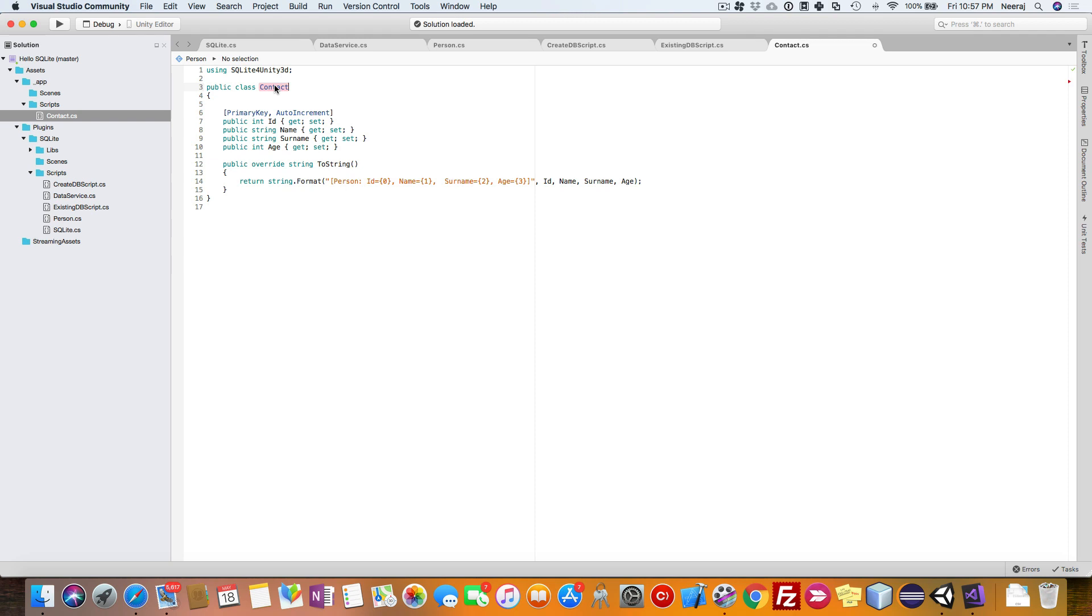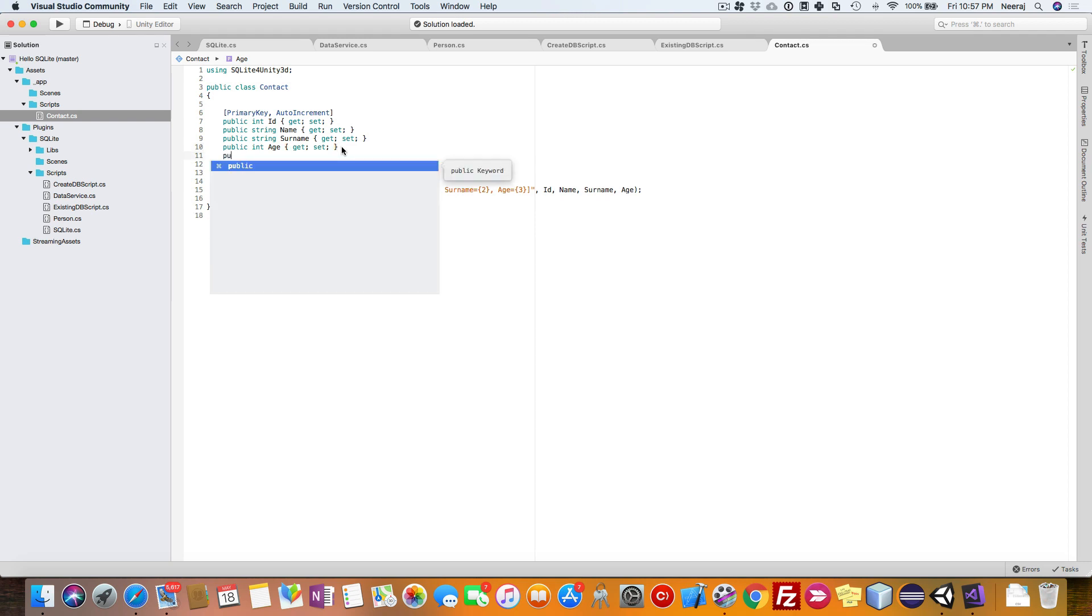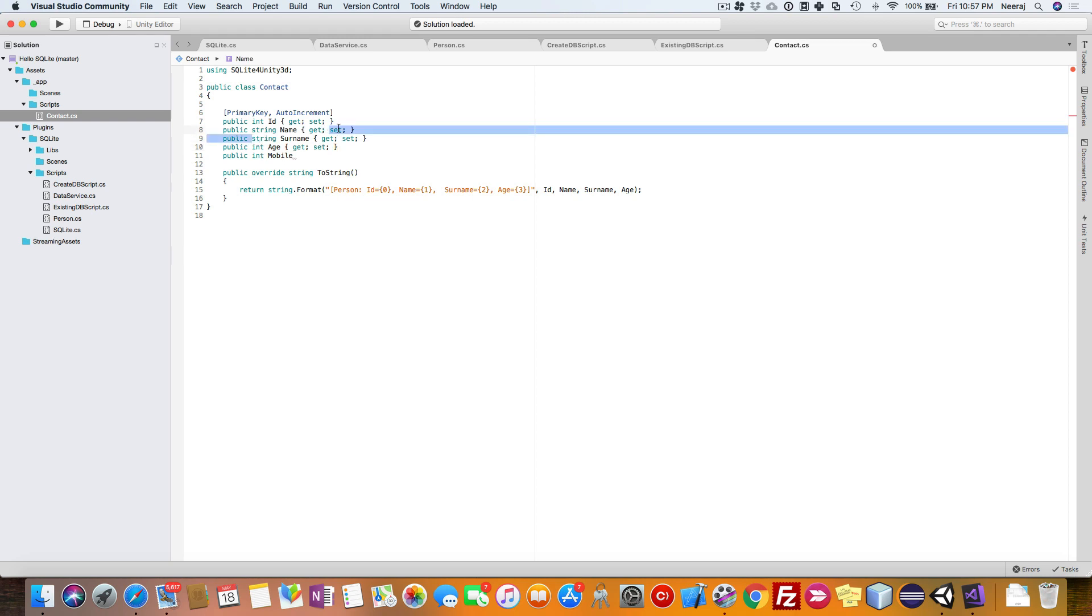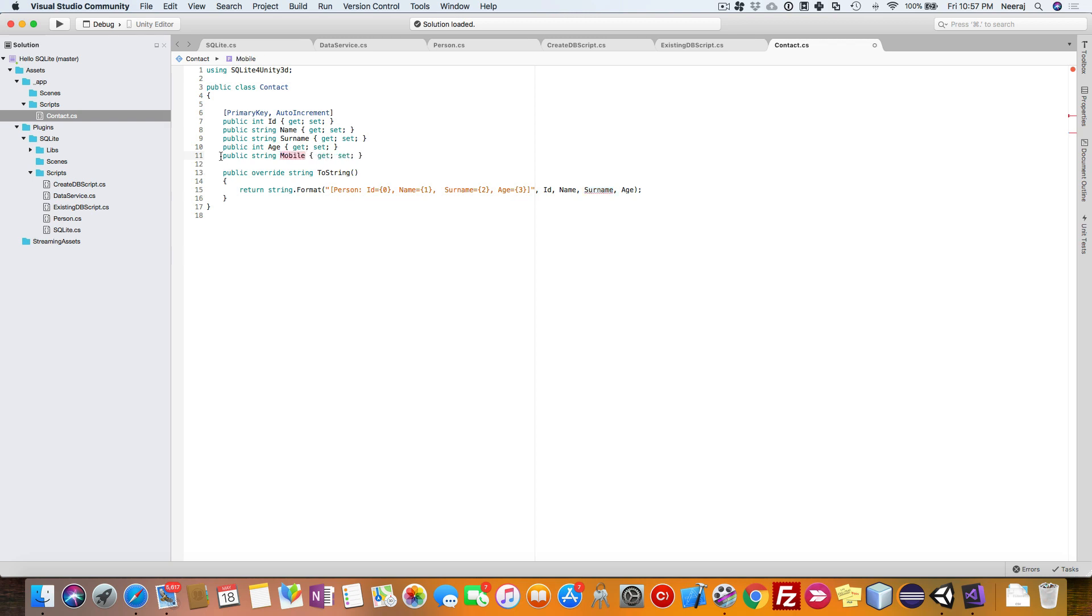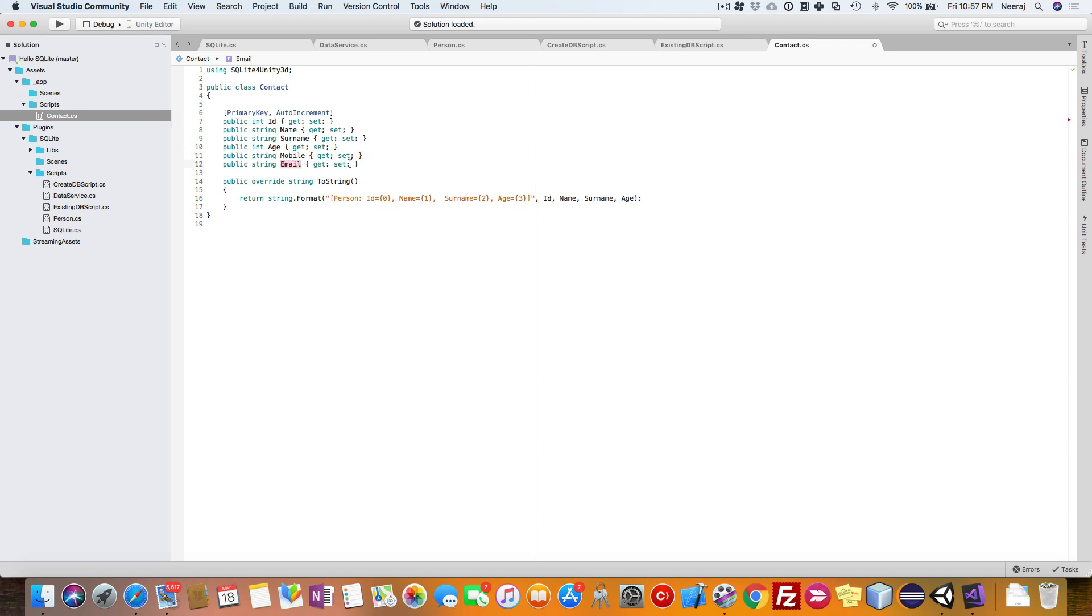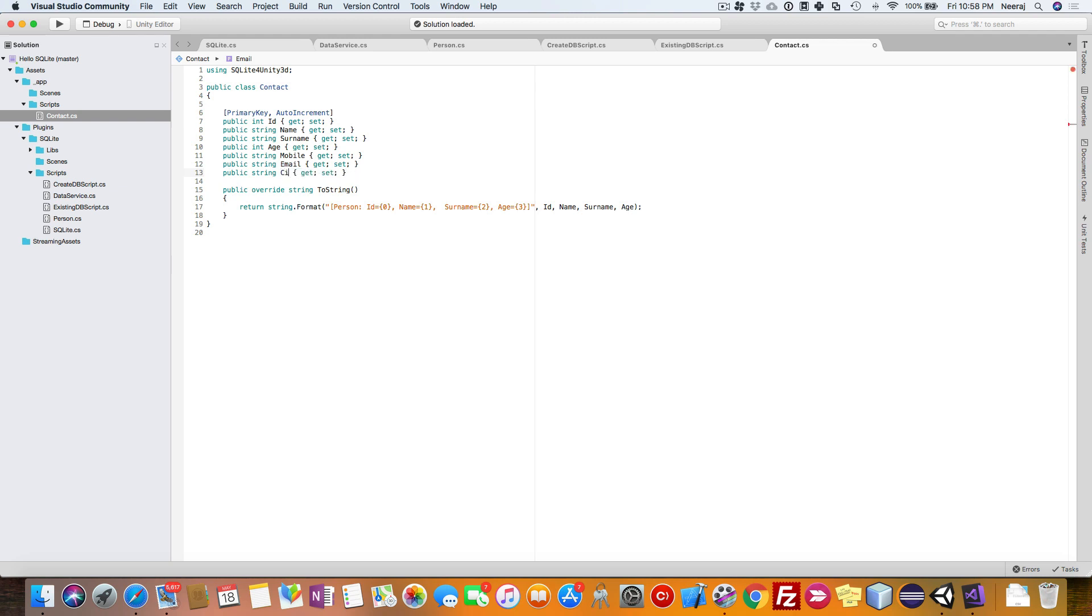Let me add a couple of fields like mobile number and email ID. Mobile will be a string, so I'll just add it like that. Then there will be a field for email, and then let's add one more field for city.